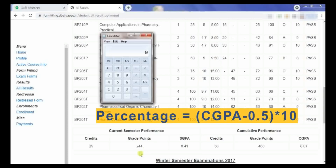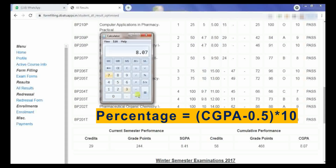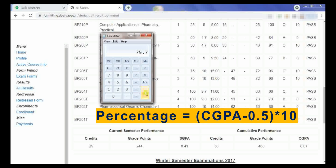As per the formula, you take your CGPA grade points — that is 8.07 — minus 0.5, and multiply it with 10. So your percentage will be 75.7% for CGPA 8.07.